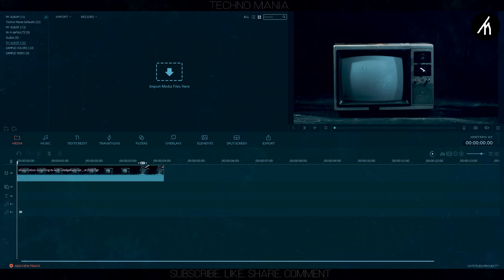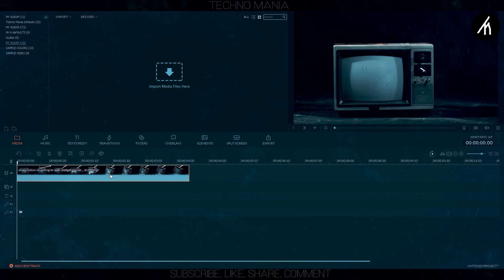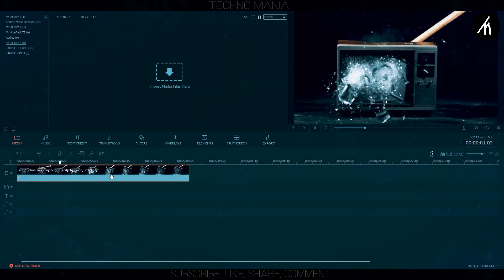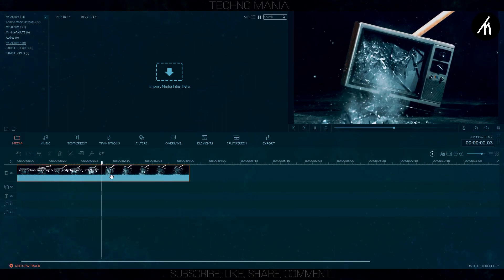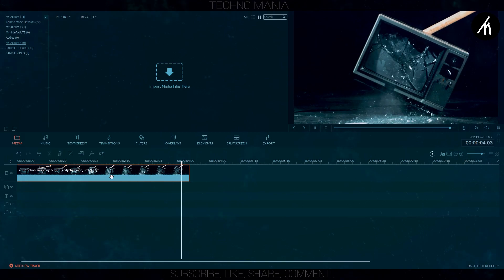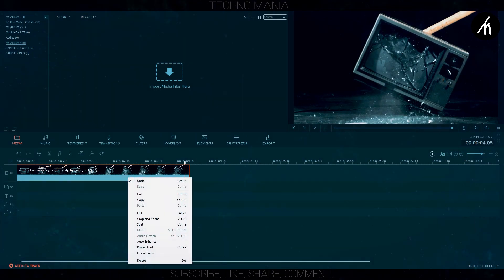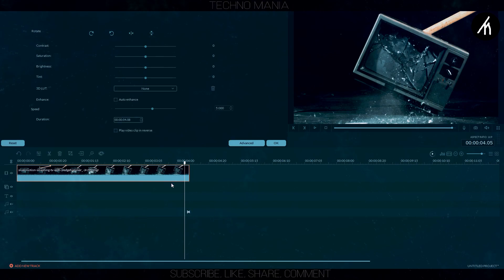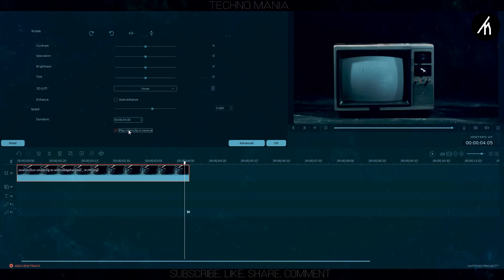At first, drag the clip you want to be reversed into the timeline and then select the portion you want to be in reverse, or you can simply reverse the whole video. Now, right click on the video and check this box named as 'reverse the video'.